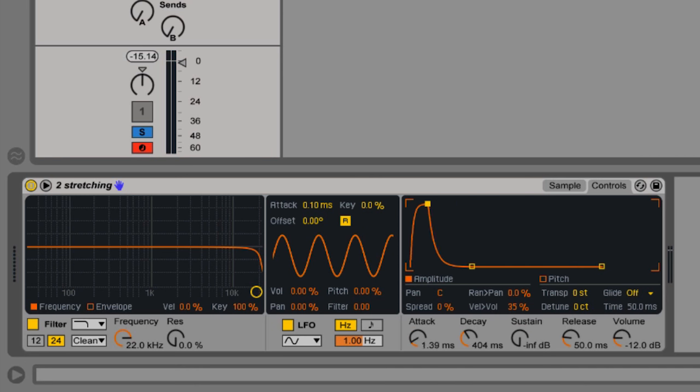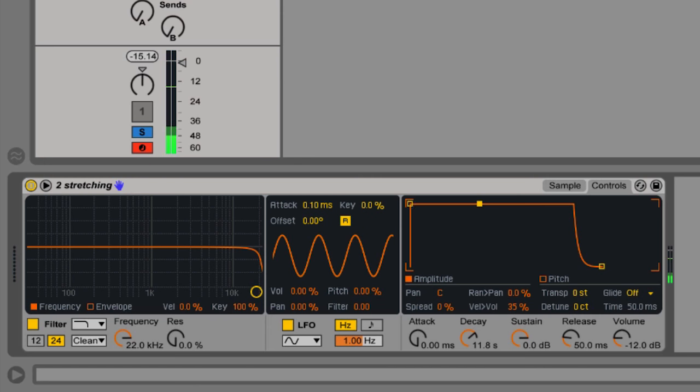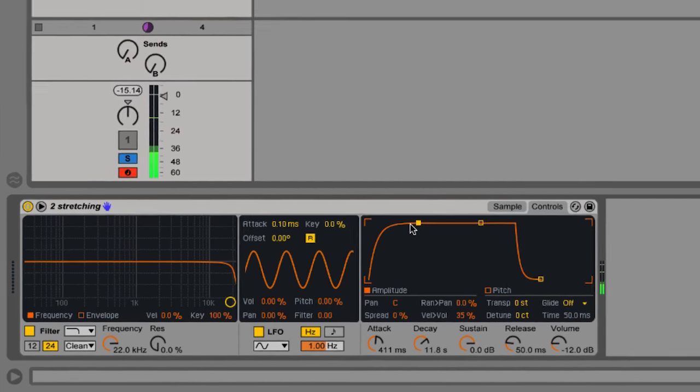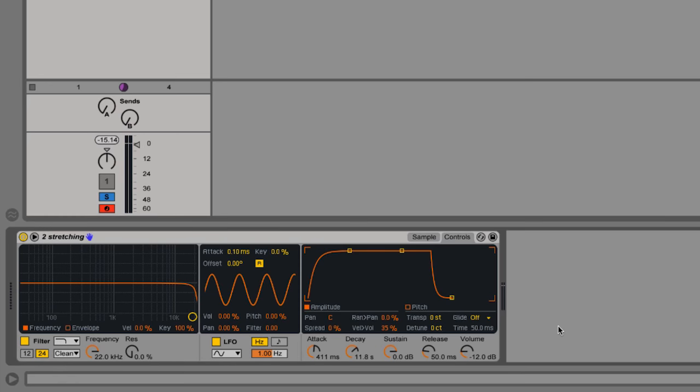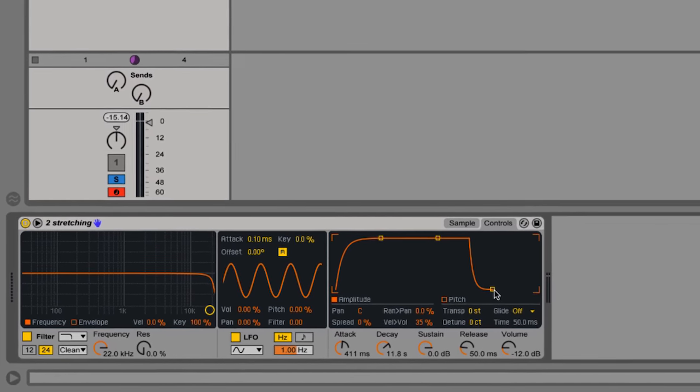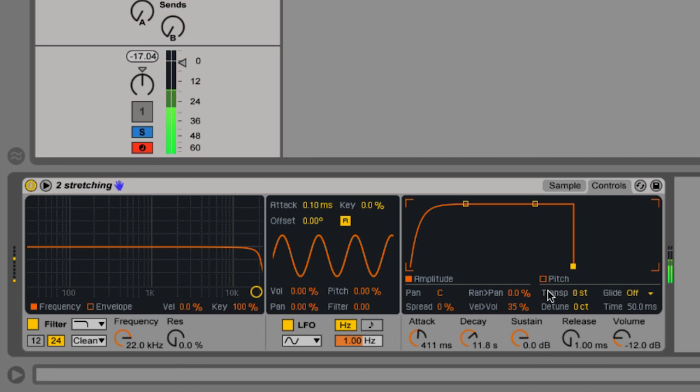This is the main envelope of any synthesizer or sampler since it enables us to create the shape of the sound. We can have a short drum-like sound or a long ongoing sound, a slow fading sound with a long attack, and we can create a tail once the MIDI note is finished playing using the release. So no tail or a long tail.